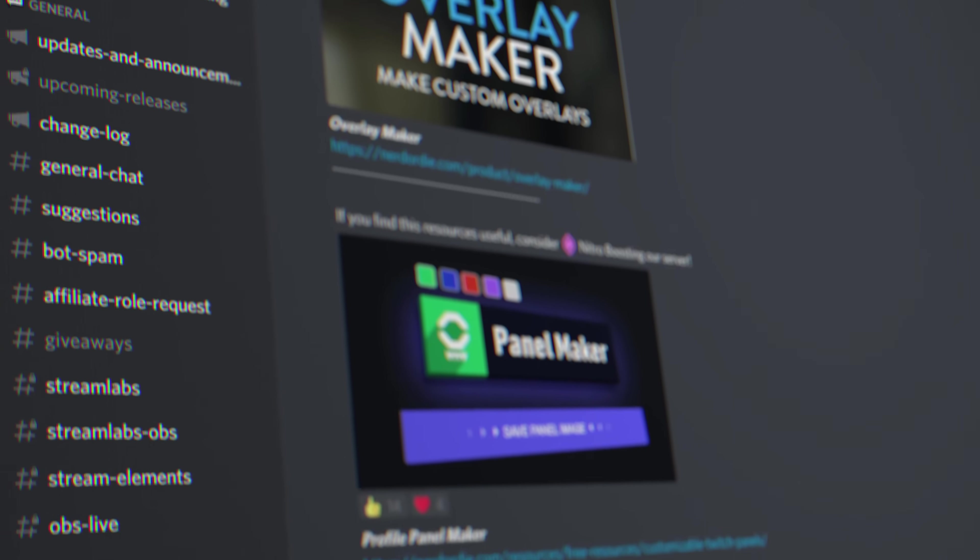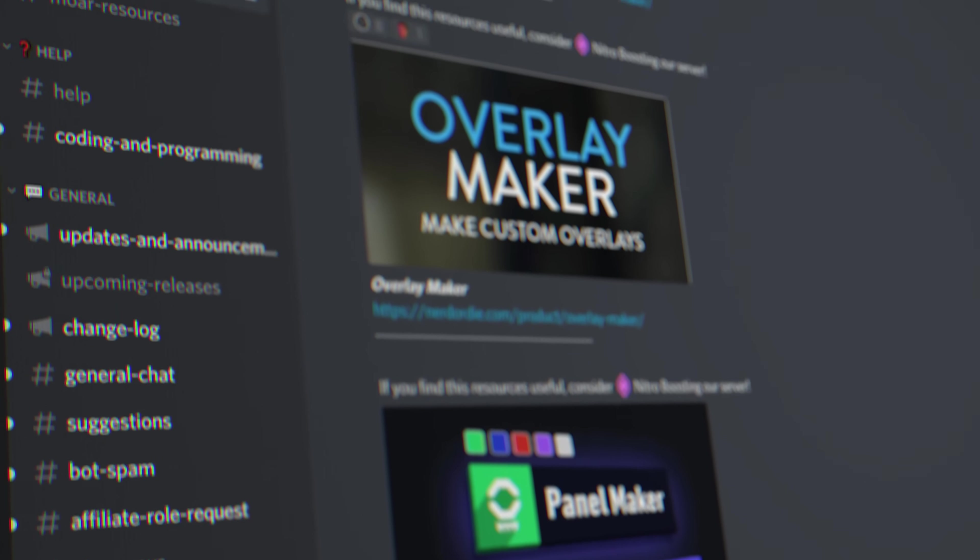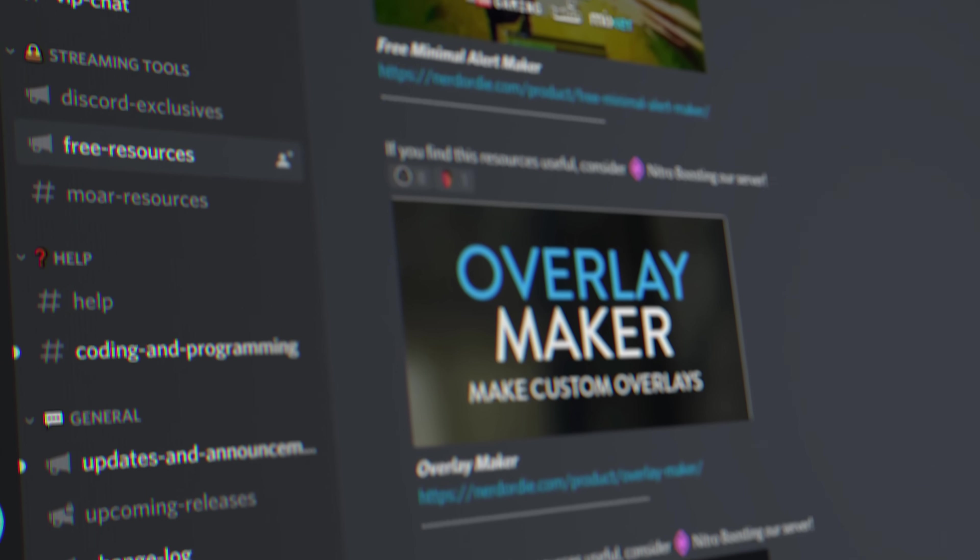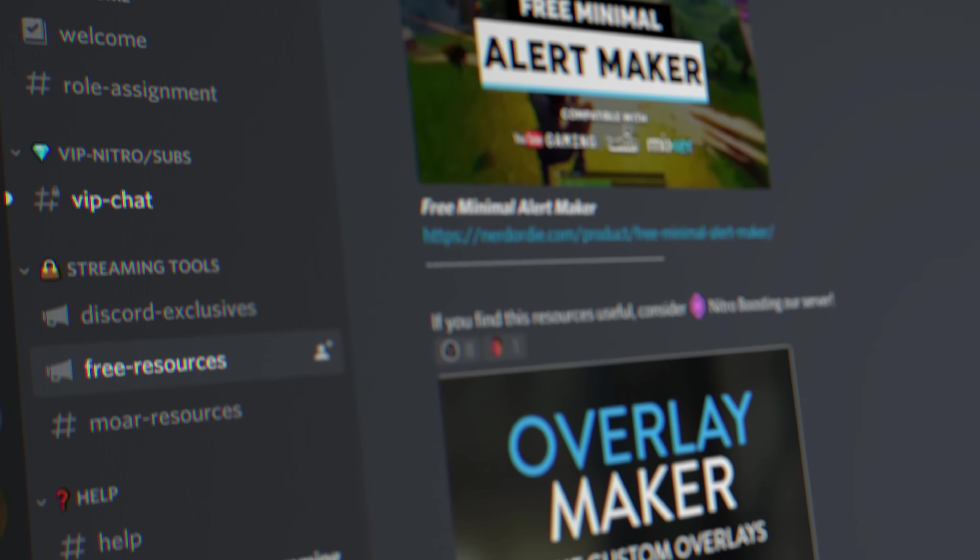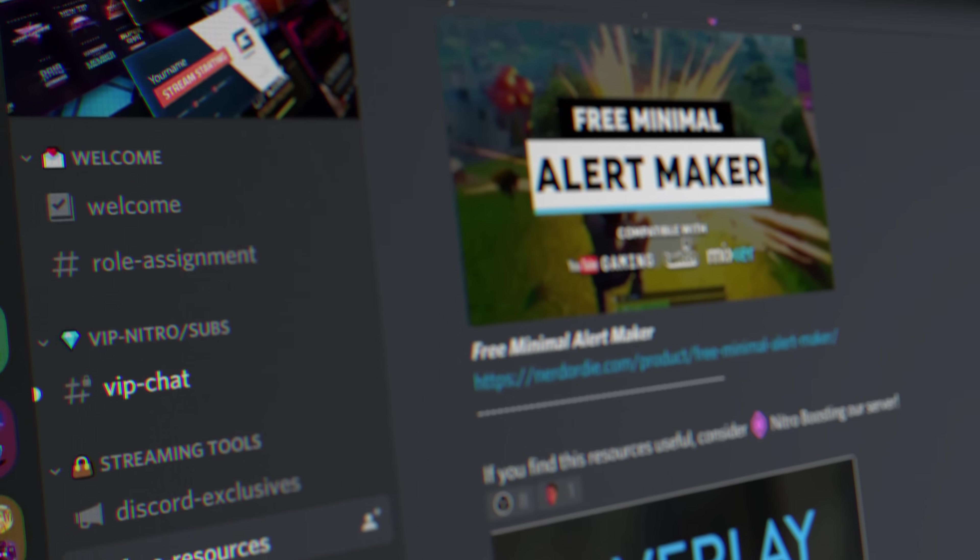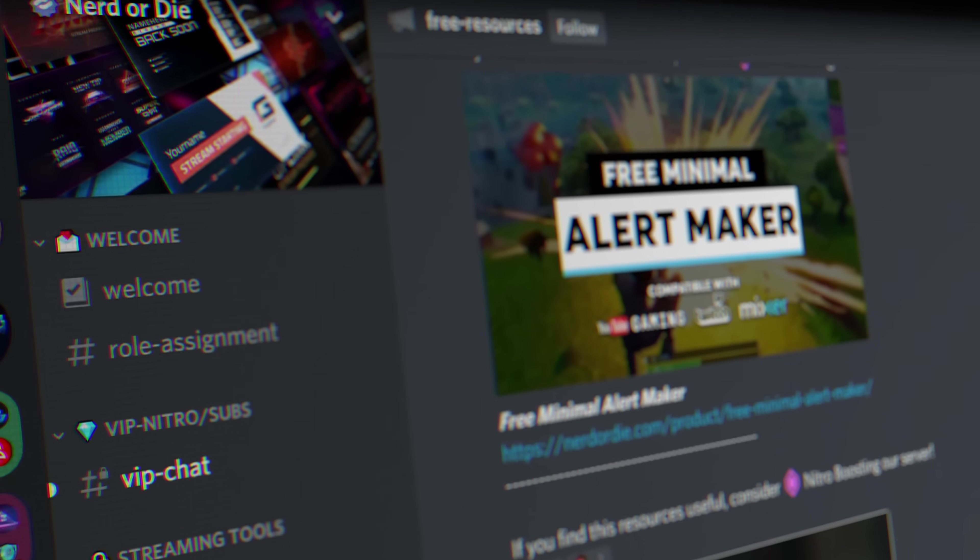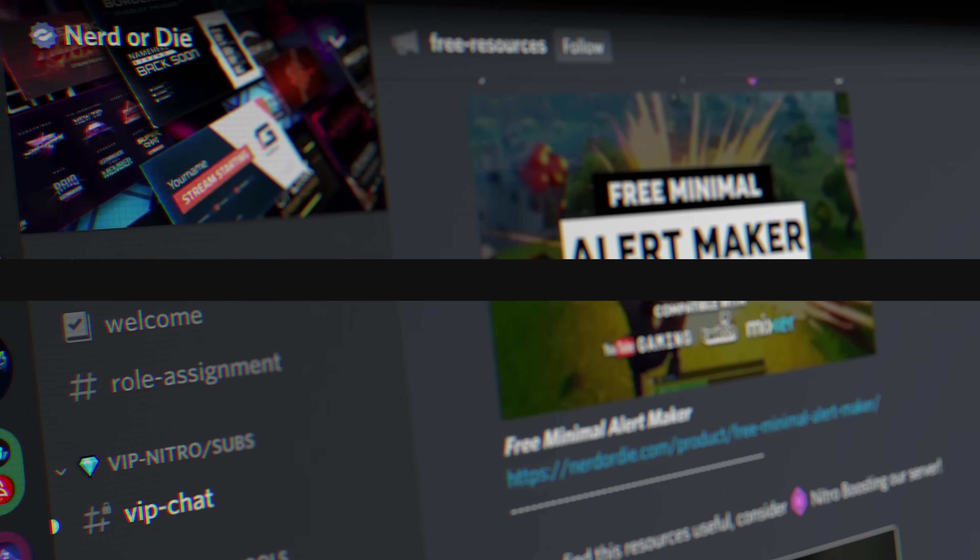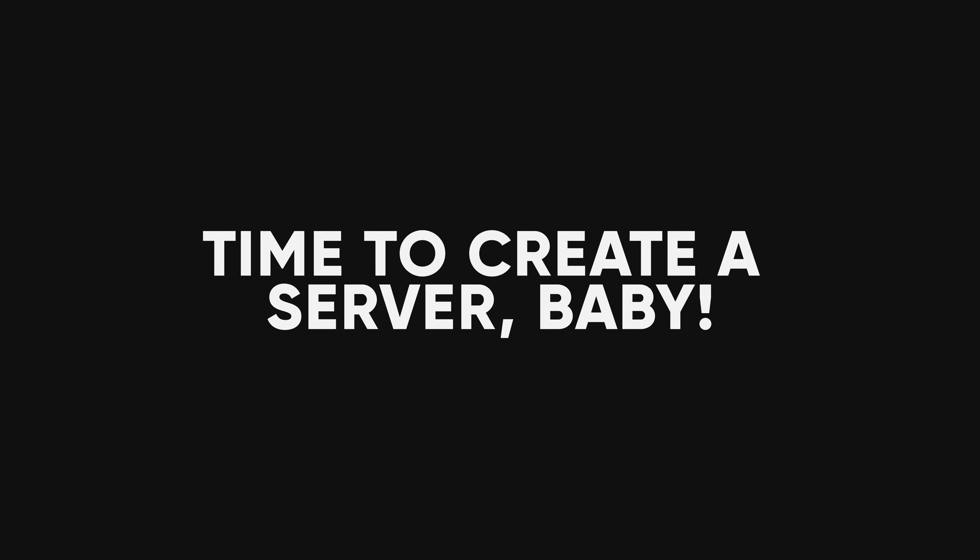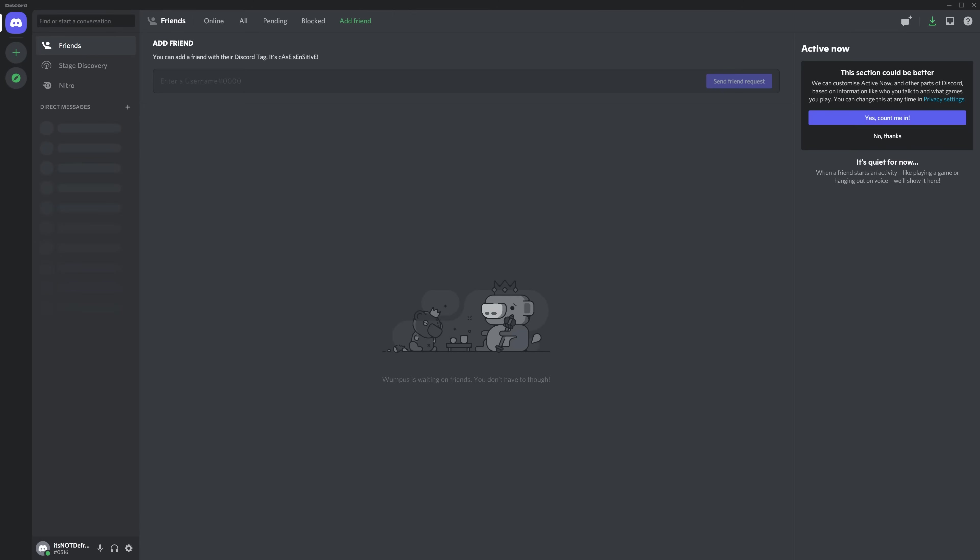Now, the first step to starting a Discord community is, obviously, installing and setting up your Discord server. Time to create a server, baby! That's really what the script says, huh? I'm not kidding, Defrag wrote this part, and this is how he thinks I talk. Thanks, bud. Appreciate it.